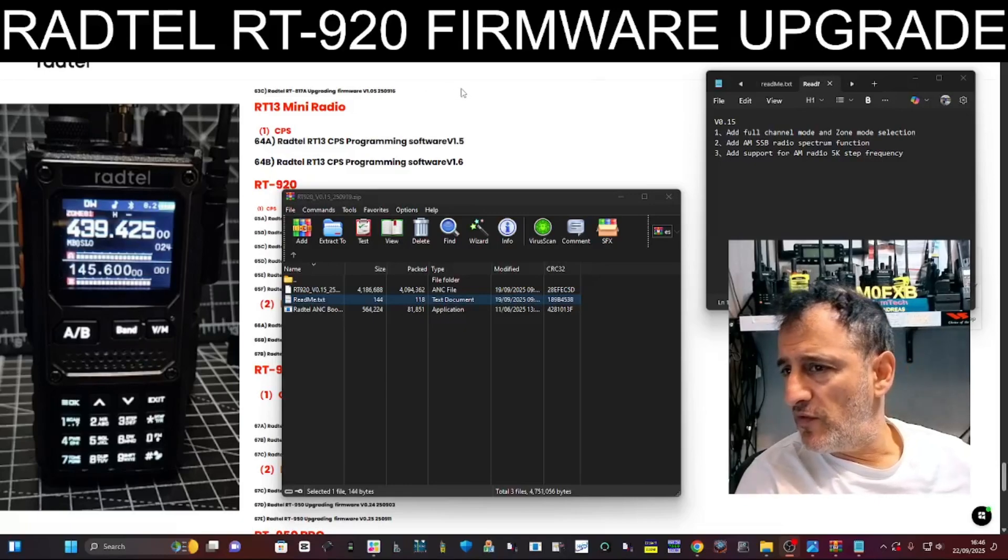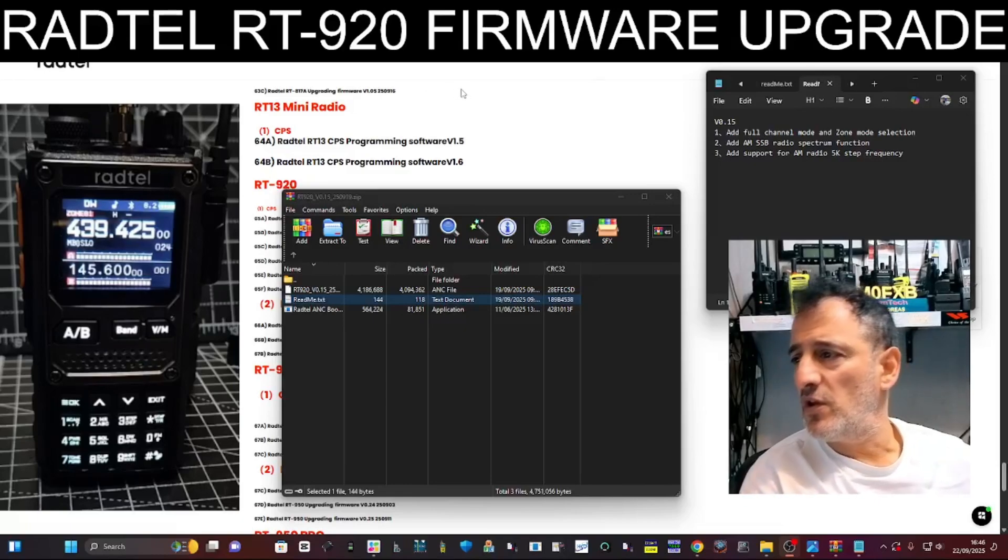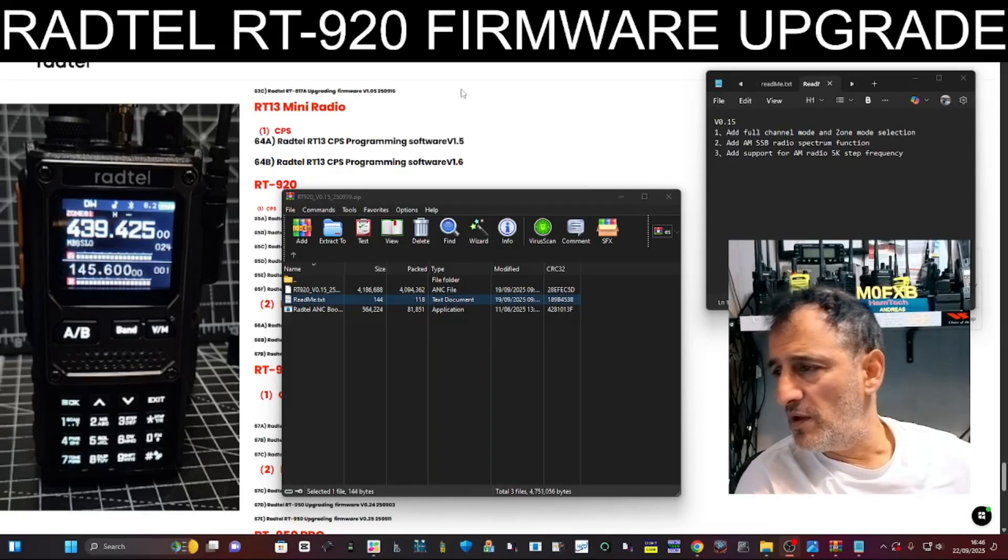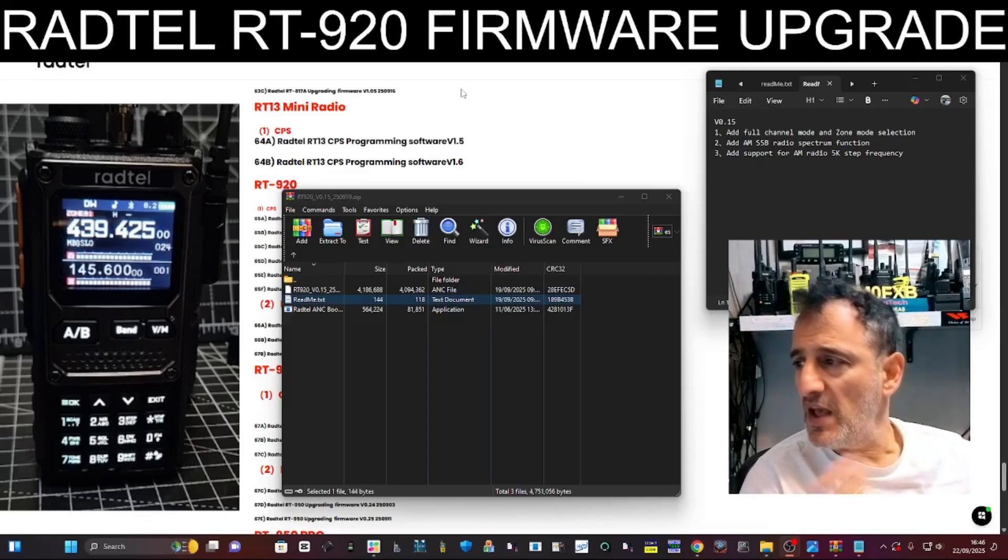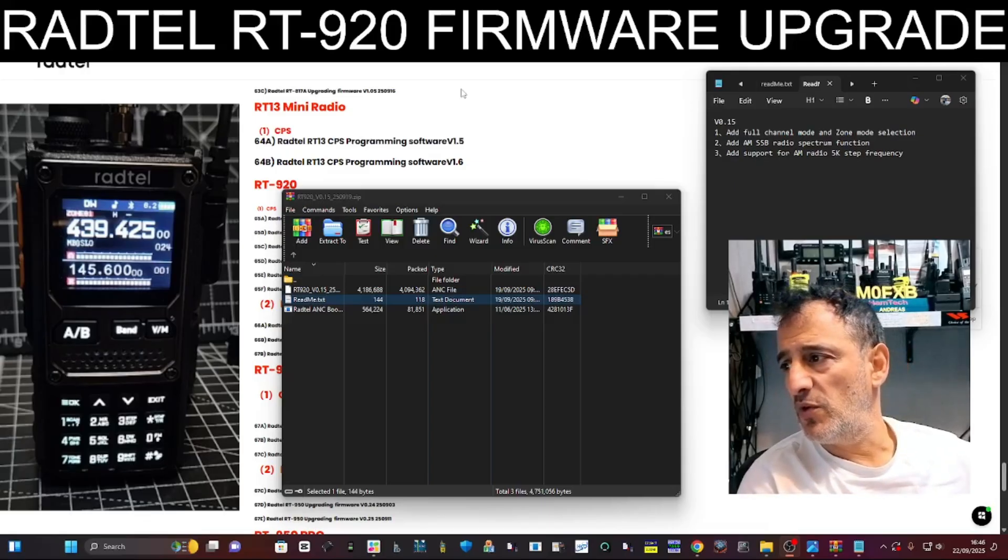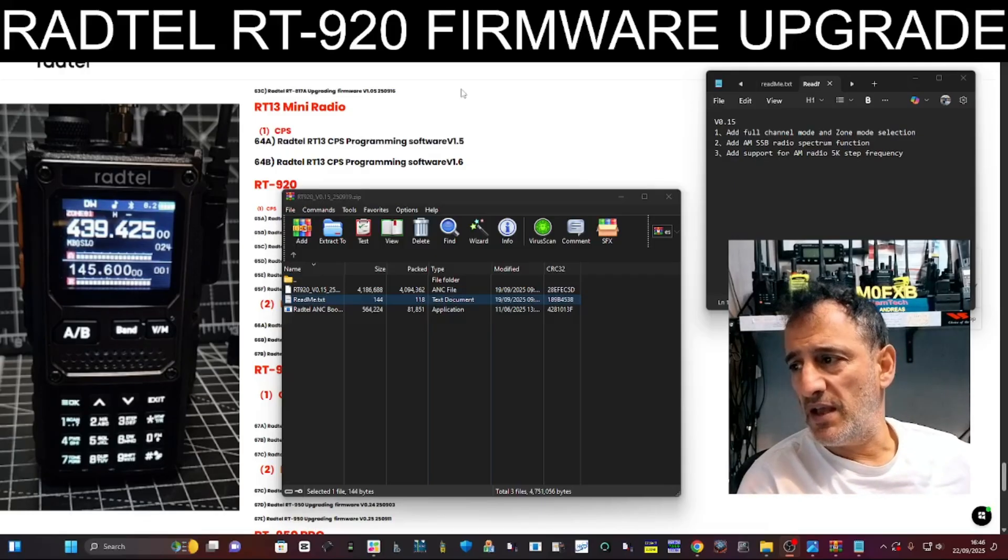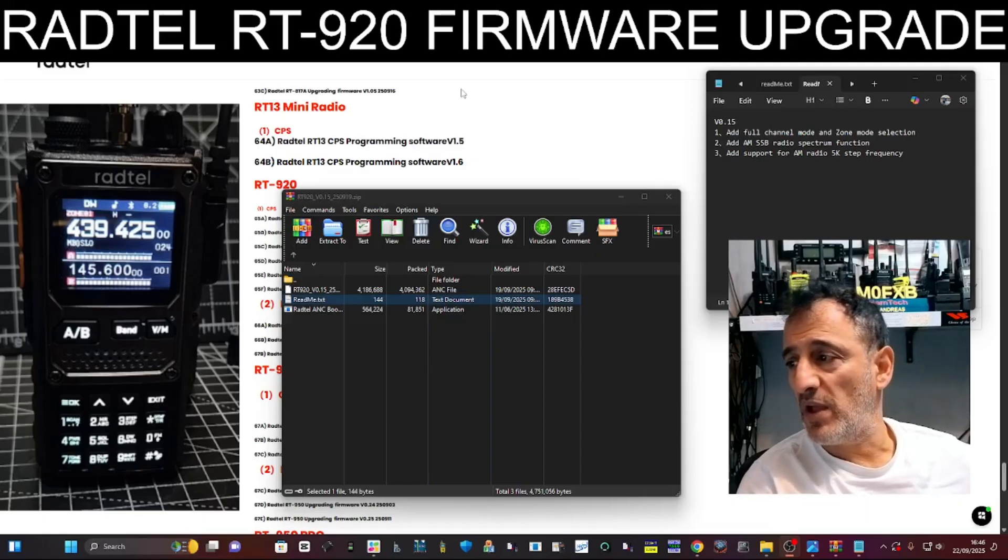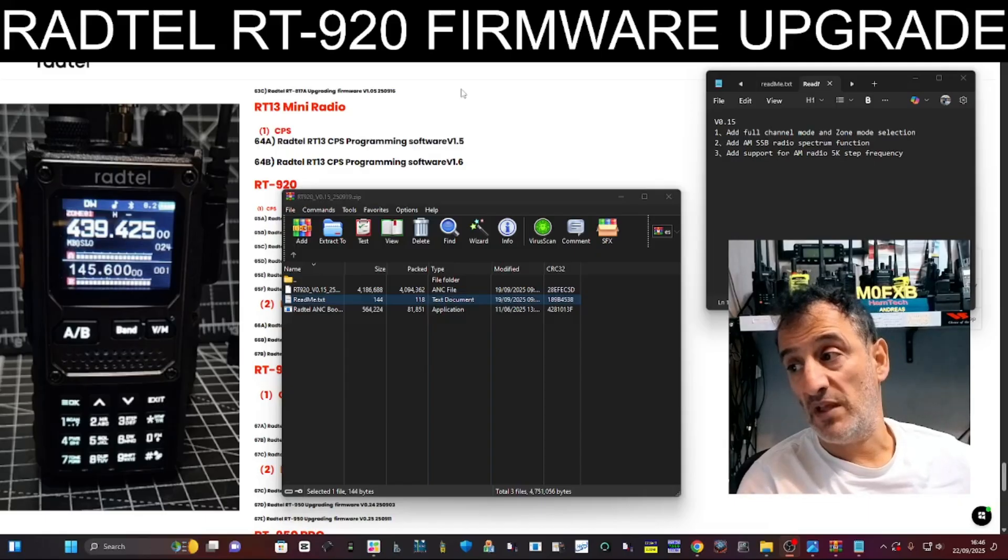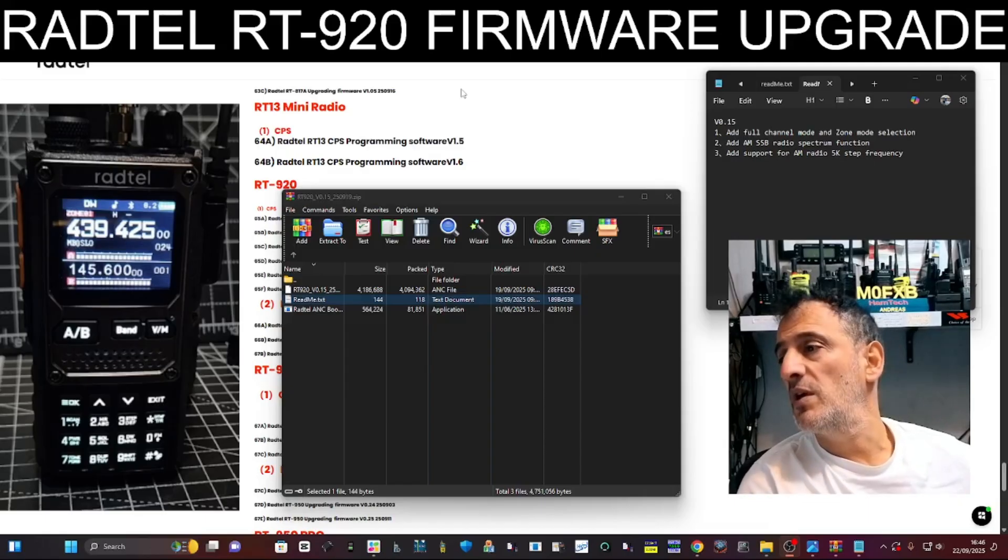M0FXB here. There's new firmware for the Radtel RT-920. Number one: add full channel mode and zone mode selection. Add AM, SSB radio spectrum function. That's got to be good.